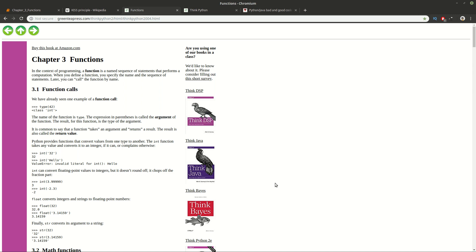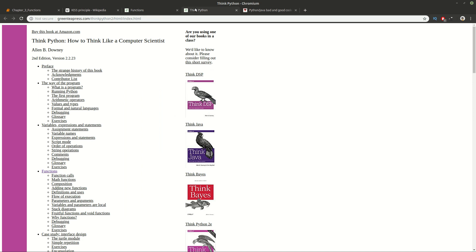Hello and welcome to Soft Hints. In this video we will speak about functions, chapter number 3 from the book Think Python. This is a really important topic so I will split the videos into separate parts.